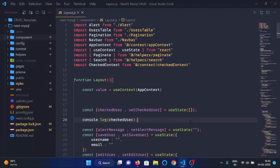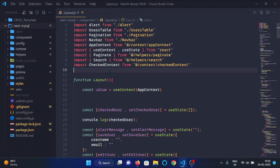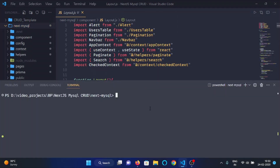Back in VS Code, here you can see this is my project directory — Next.js MySQL. I will open a terminal. Now we need to install the Vercel CLI on our computer to deploy our application on Vercel. To install Vercel CLI, run the command: npm install -g vercel. After running this command, this will install Vercel CLI on your computer.